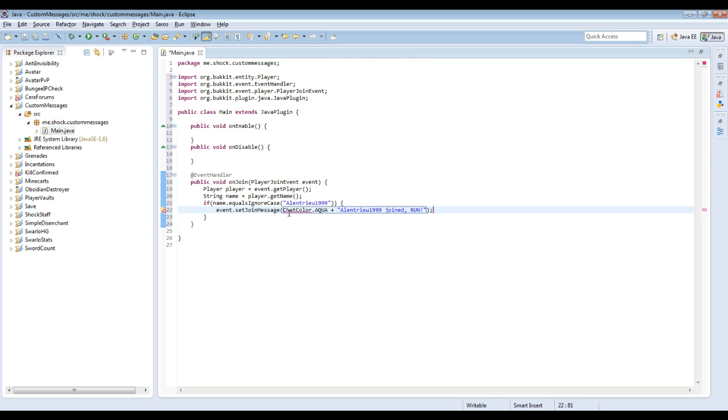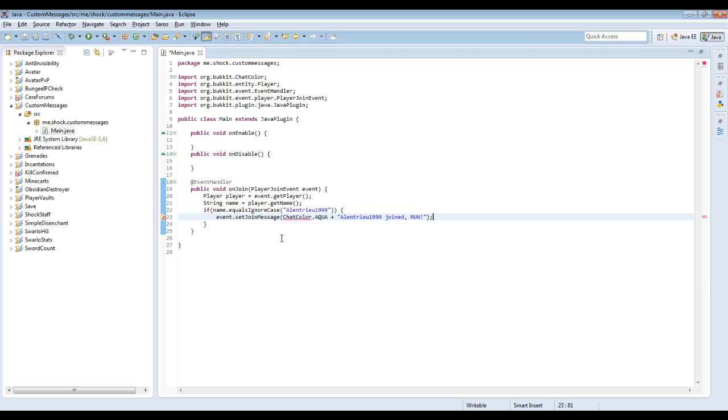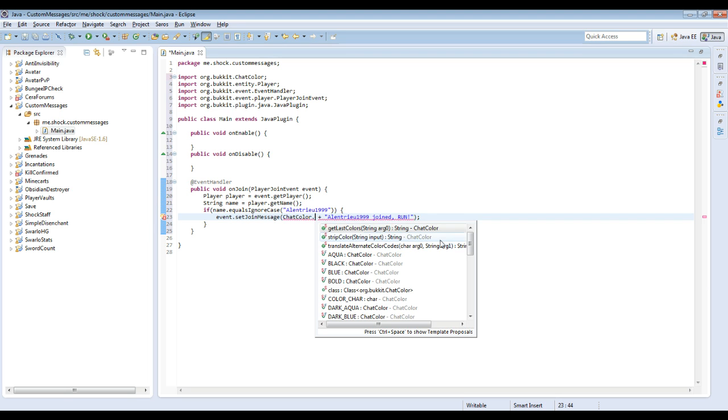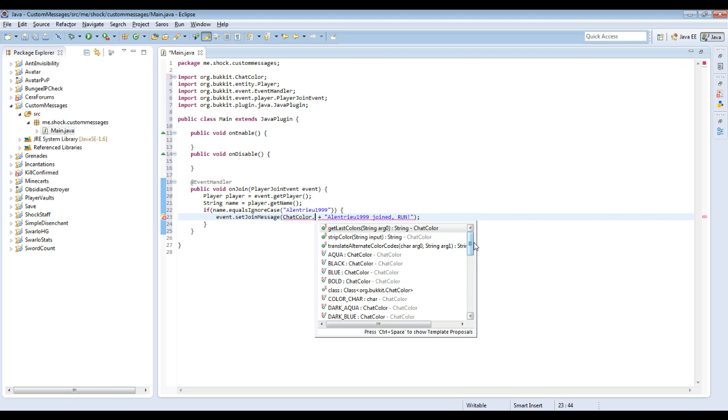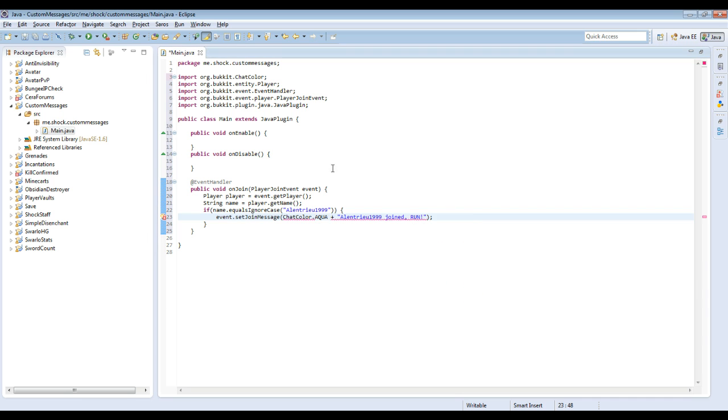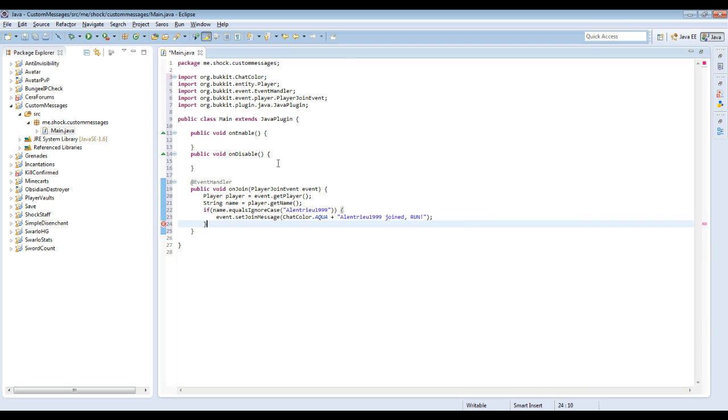So what this will do, now we have to import ChatColor. So the easiest way to do color in a plugin is just do ChatColor dot, and then it will tell you the different plugin or different colors that you can do. And it will also tell you like bold and all the different formats, but we're just going to leave it at aqua for now because I'm pretty sure that's what Alan wanted.